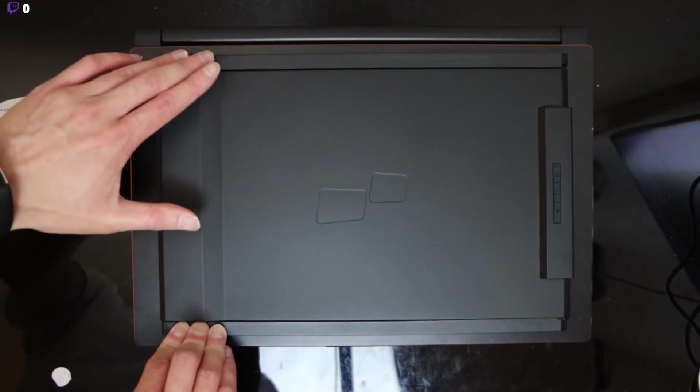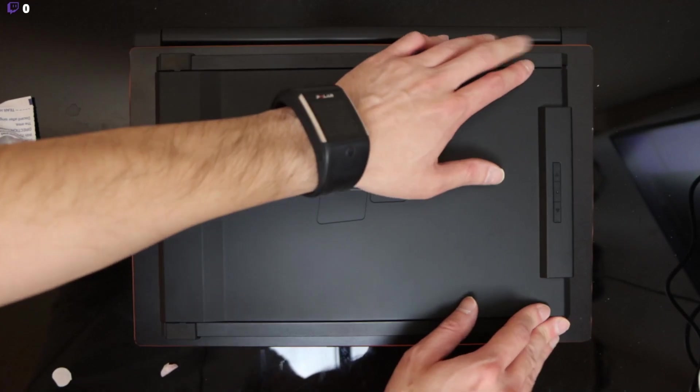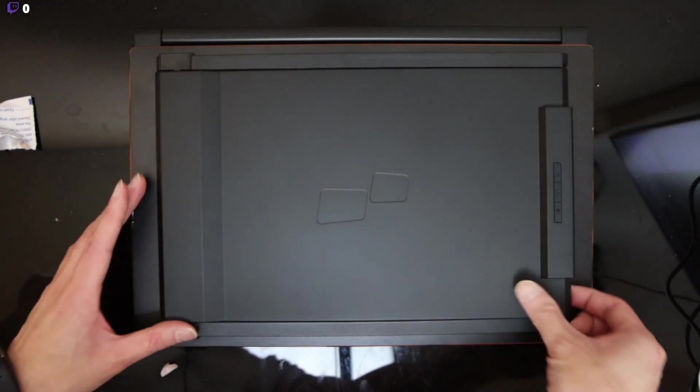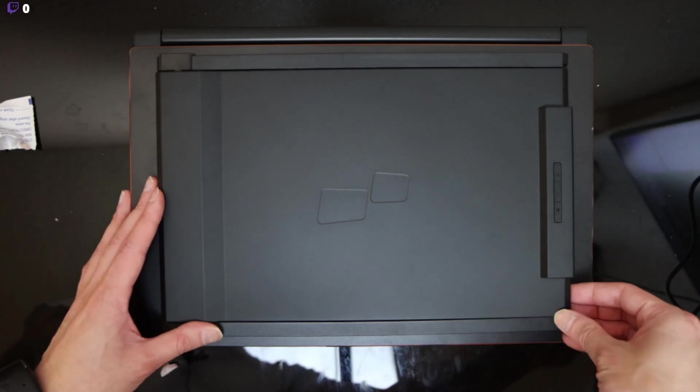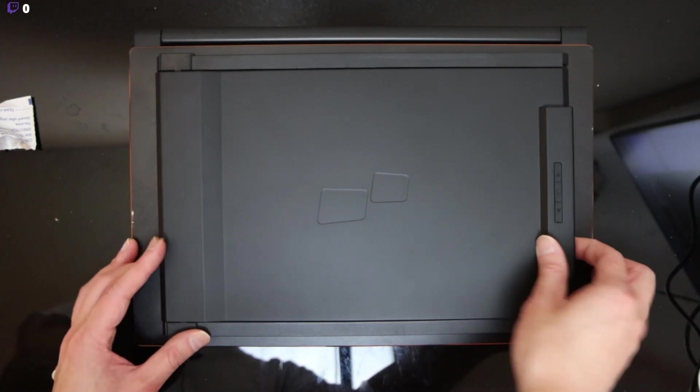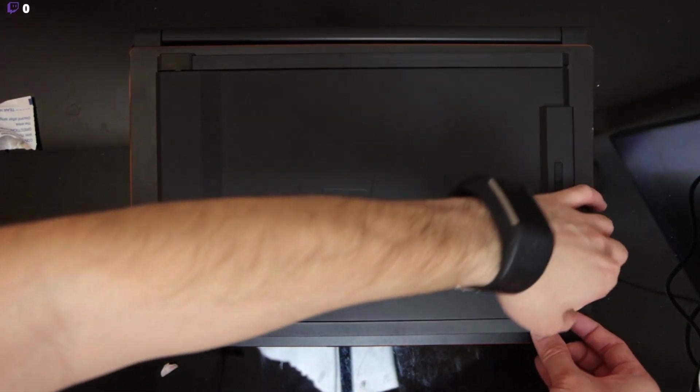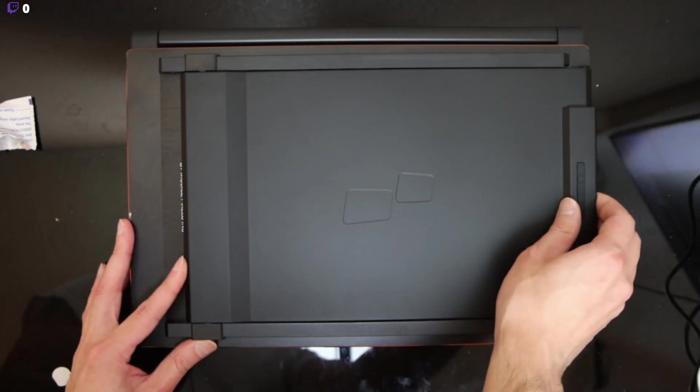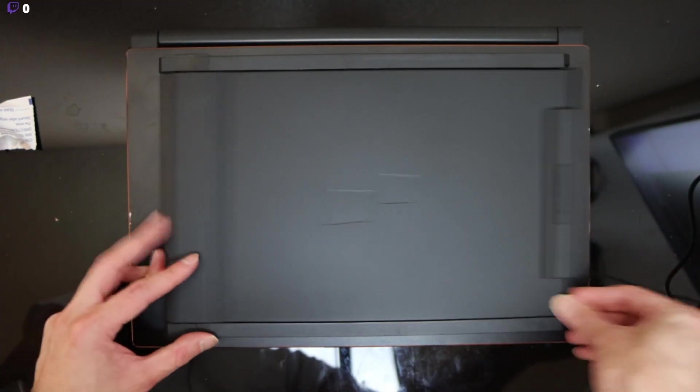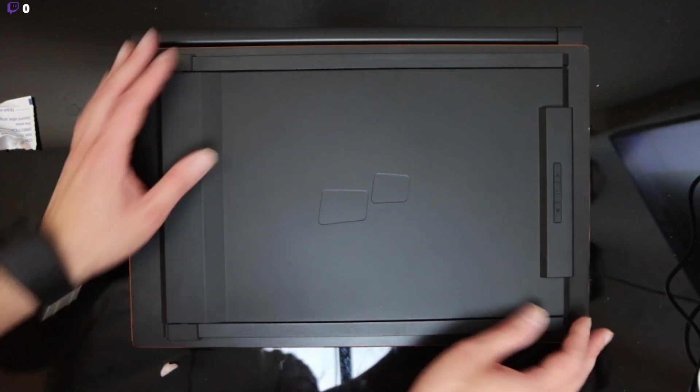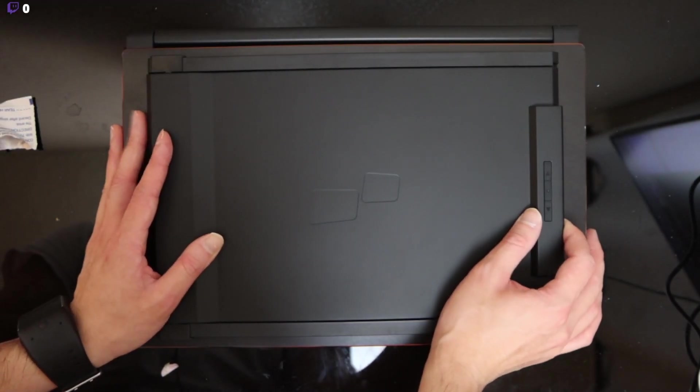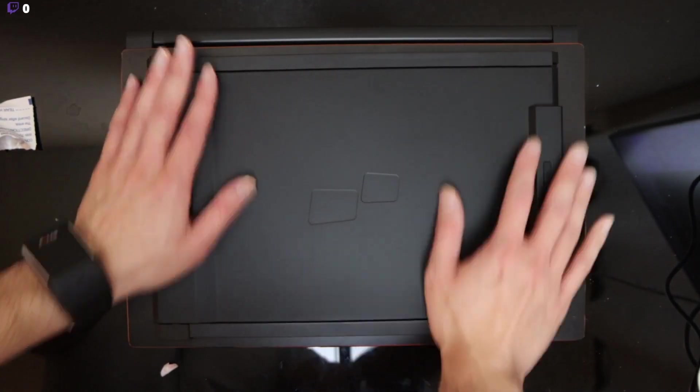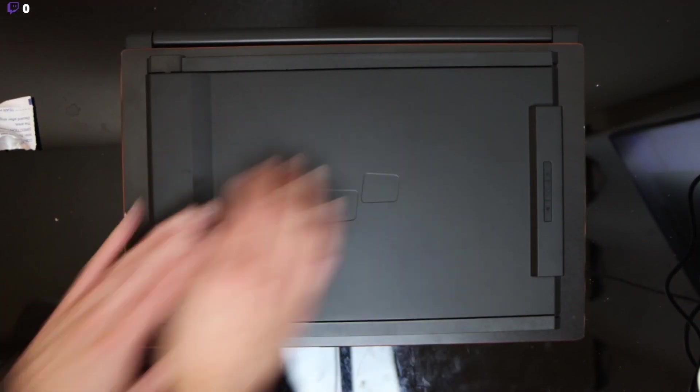So, press down on it. Okay. I broke this off earlier. Oops. So, now you should be able to slide it in and out. Okay. There we go.